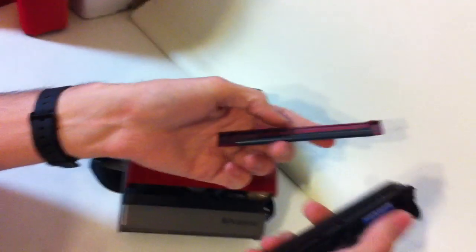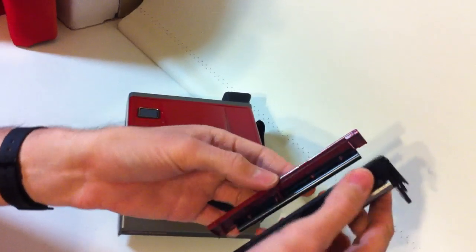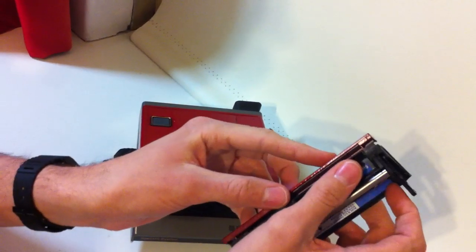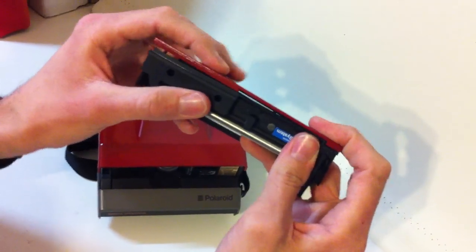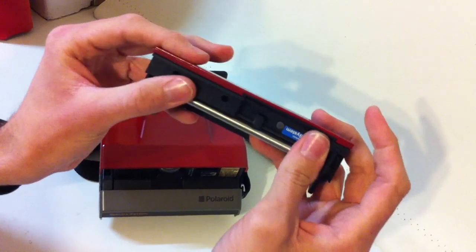To put it back on, all you do is line up the holes, give it a quick snap, and it all just snaps back into place.